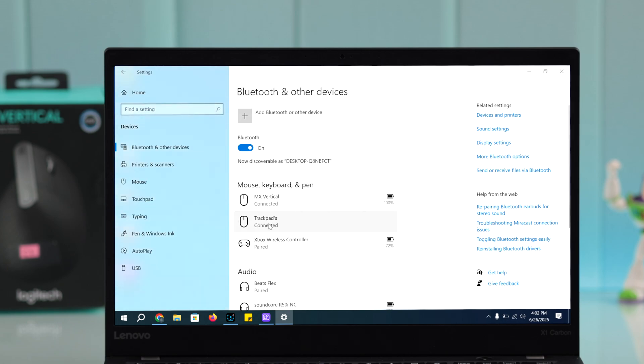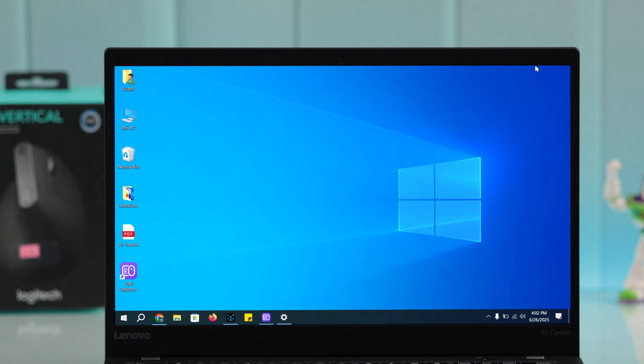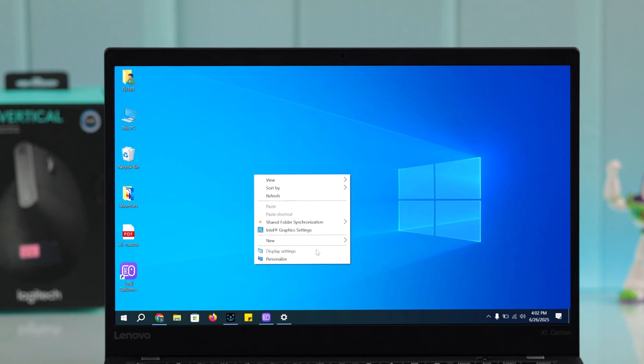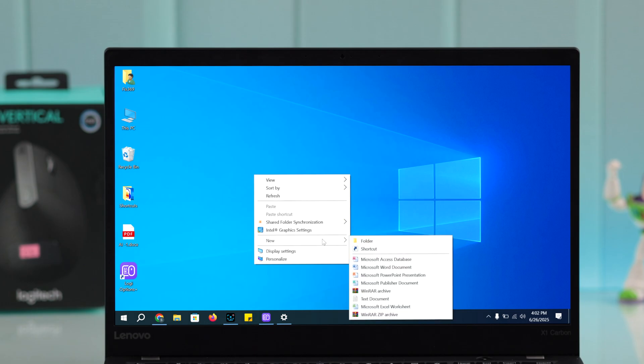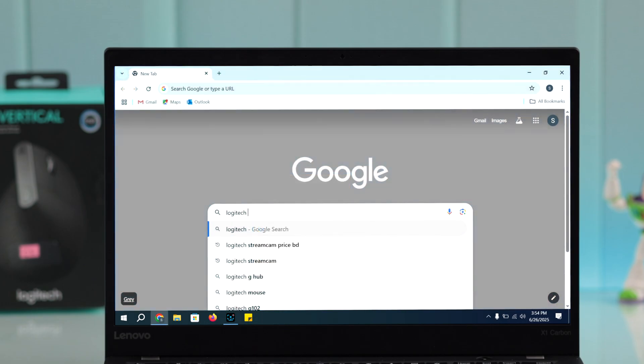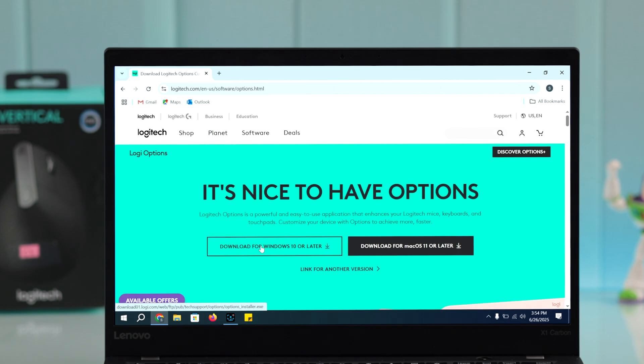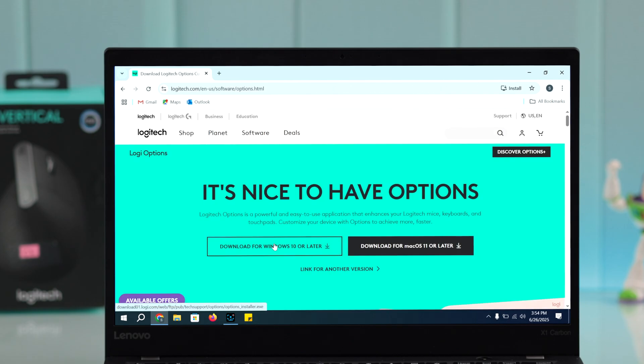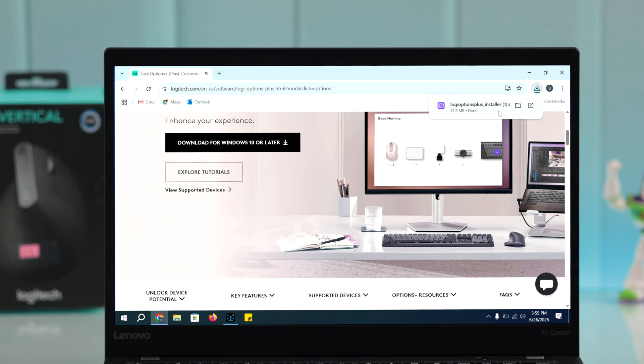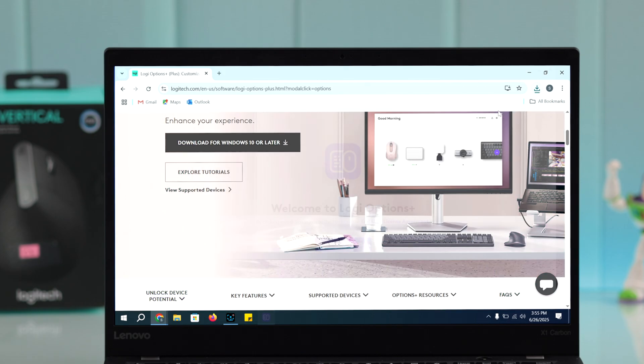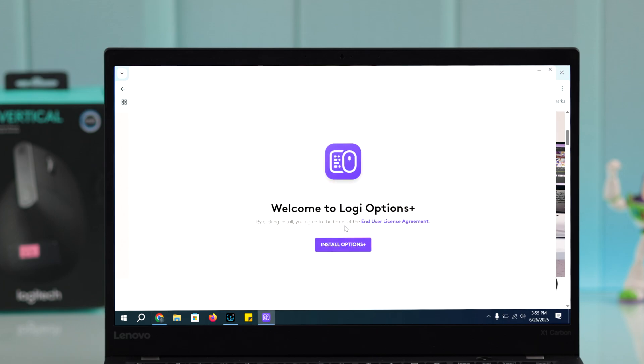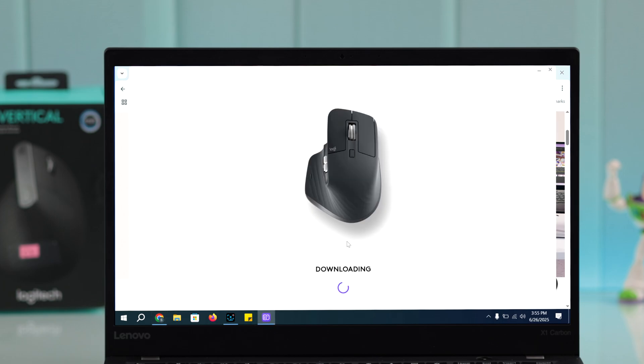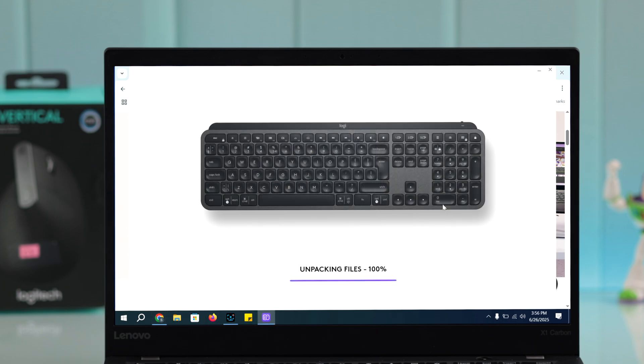Apart from that, you might get a pop-up to download and install the Logitech Options customization software during the pairing process. You can also manually search for this software yourself. Just follow the prompts to download, install, and set it up on Windows.